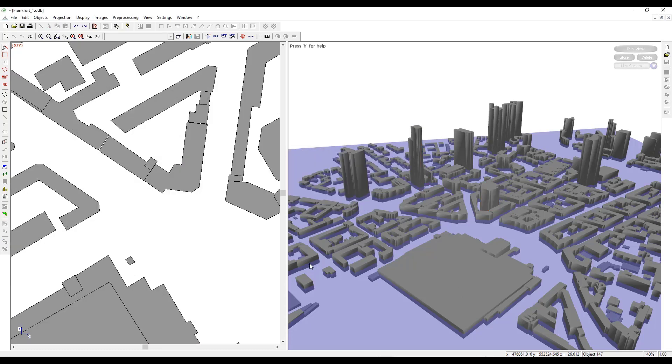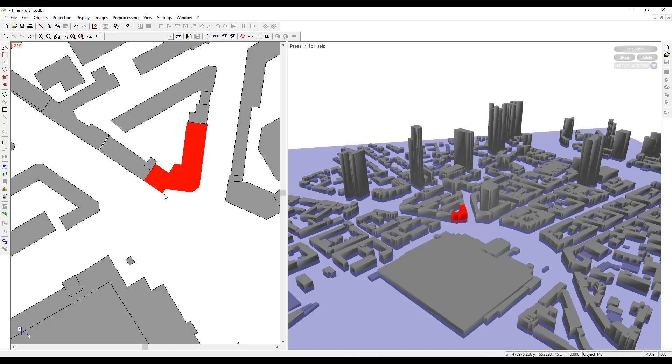To modify a particular building, you can select it in the 2D view and drag a corner as you want to increase or decrease the coordinate value.